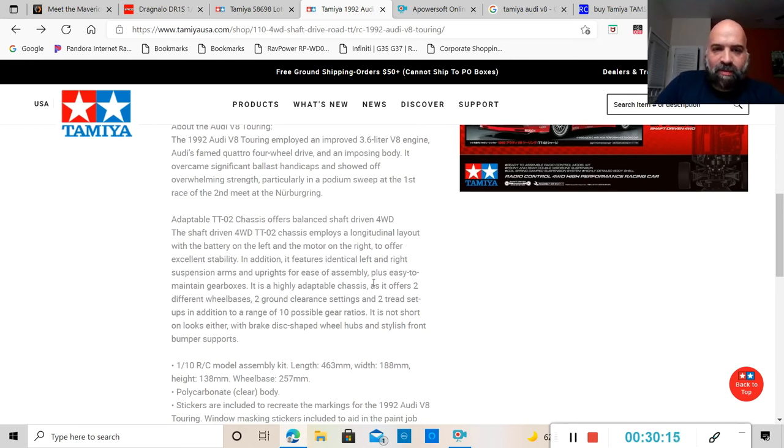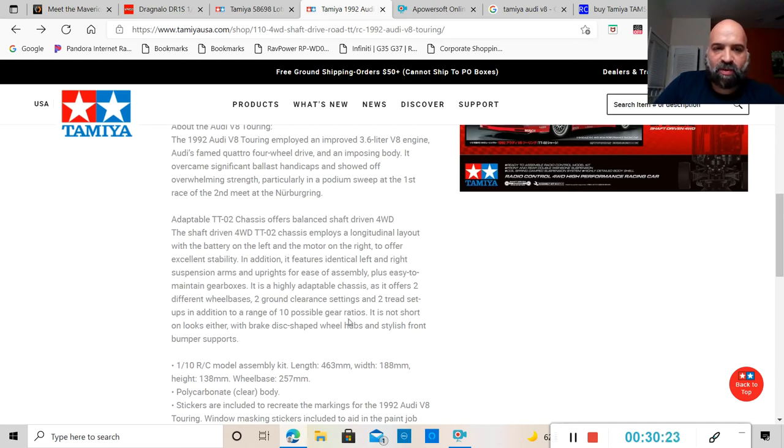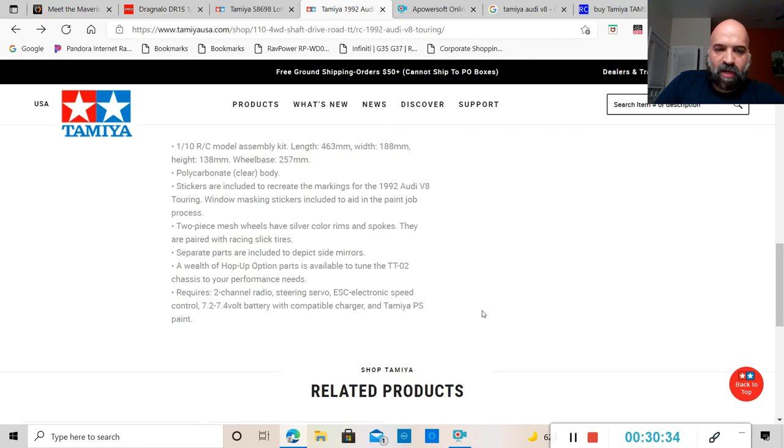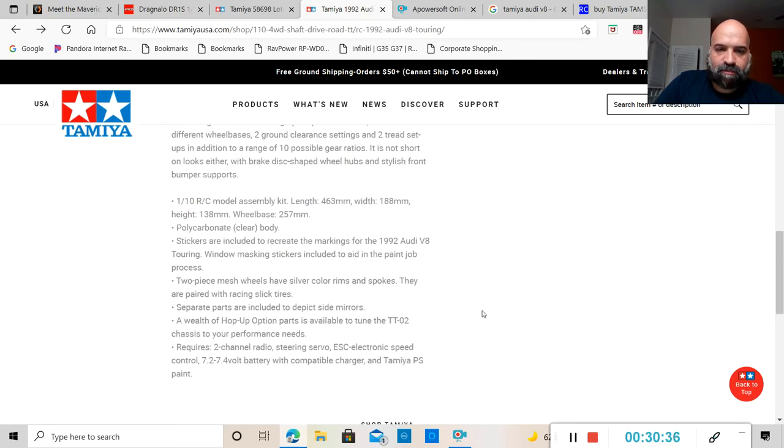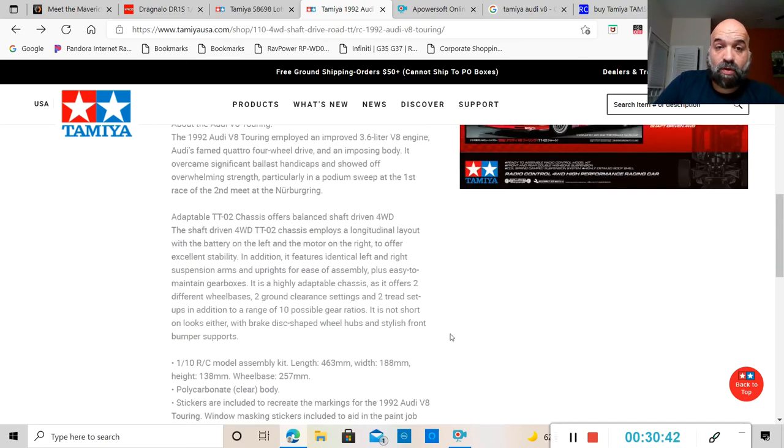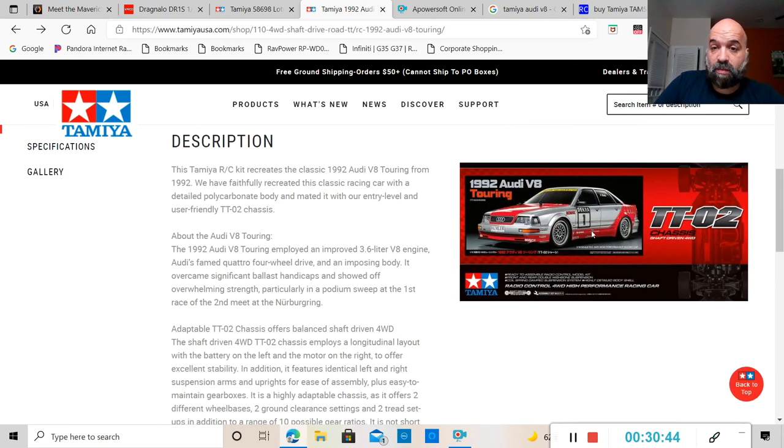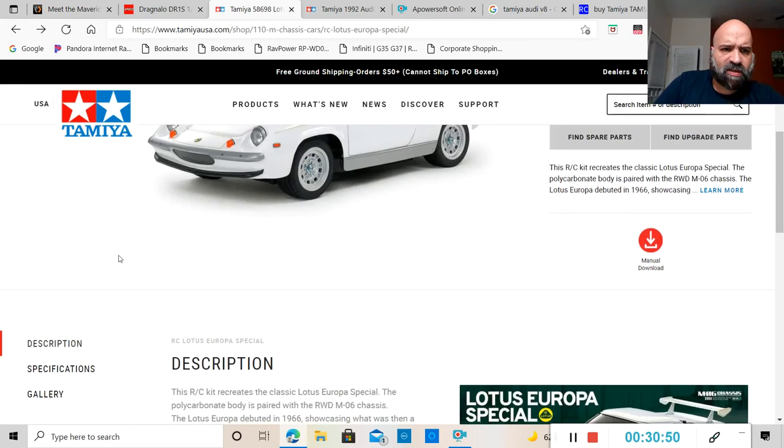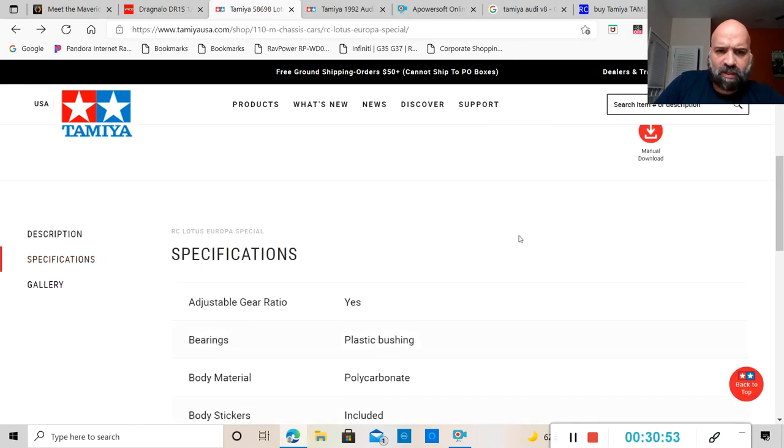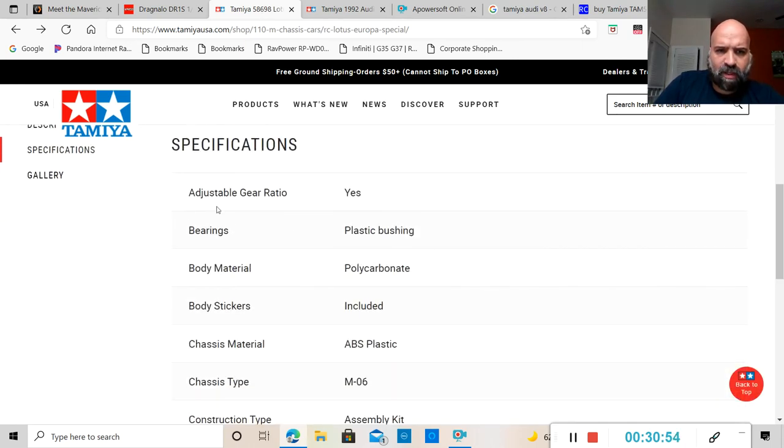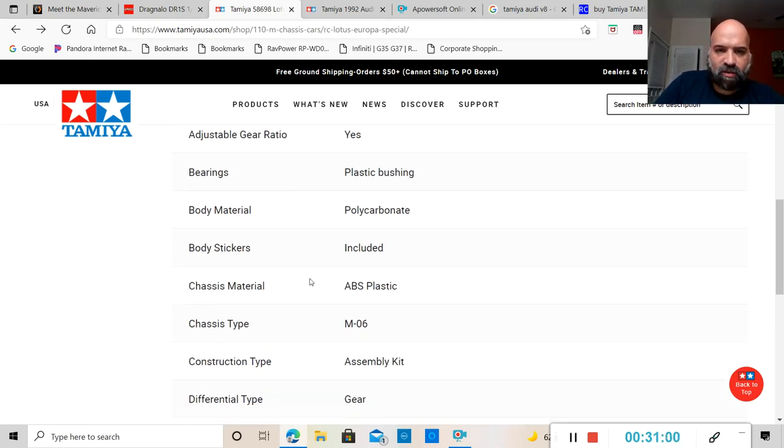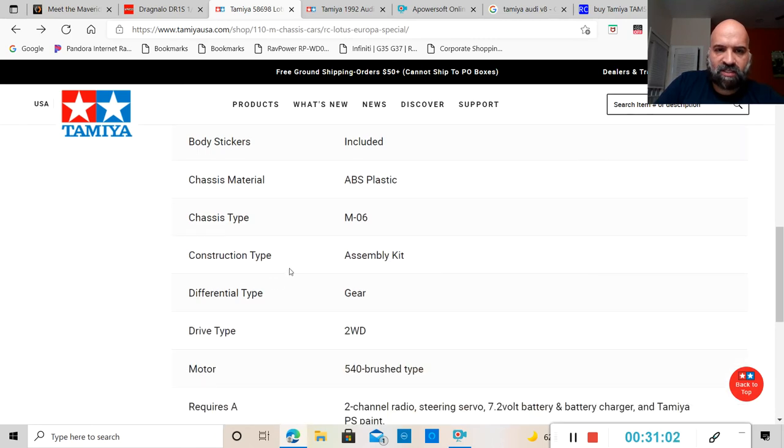Requires a radio, servo, shock damper friction type, suspension fully independent double wishbone, terrain use on-road unless you upgrade it to a rally car like this Audi Quattro A2. That's not what this car was, this was a straight touring car which was badass in its day. Again, it's a TT-02 chassis, so there's not really much that I can go over with you that you guys all already know.